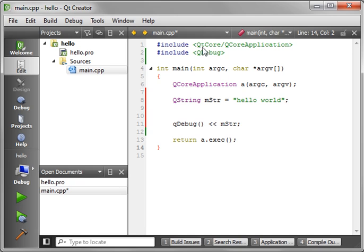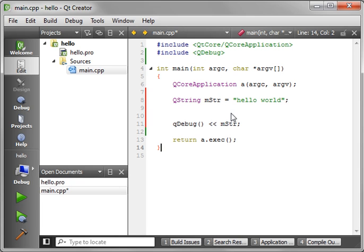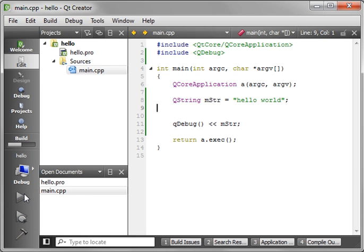And you can do the same thing here. Now, QString is part of the core framework. So you don't have to explicitly say include Qt core, include QString, because it's already there. It's part of the core framework.